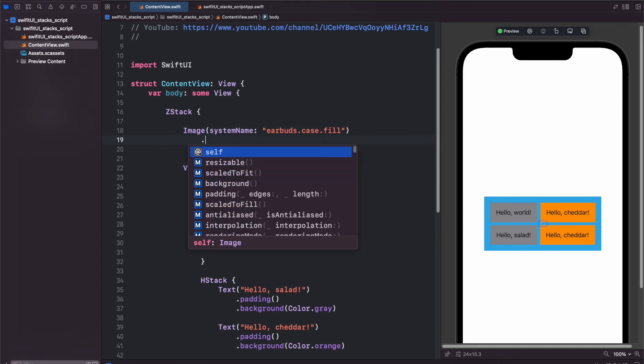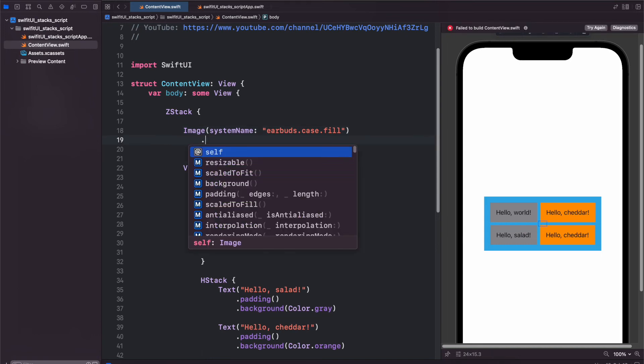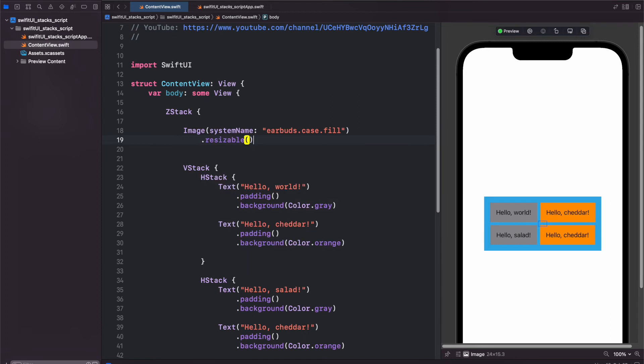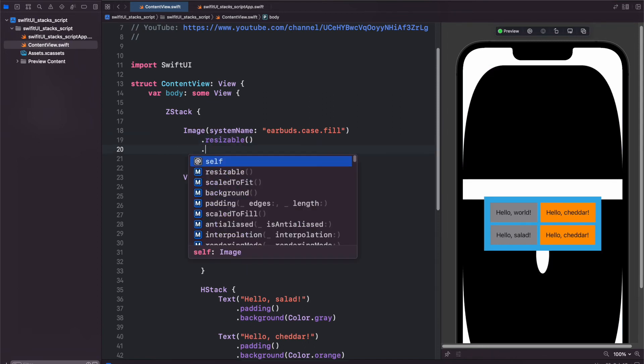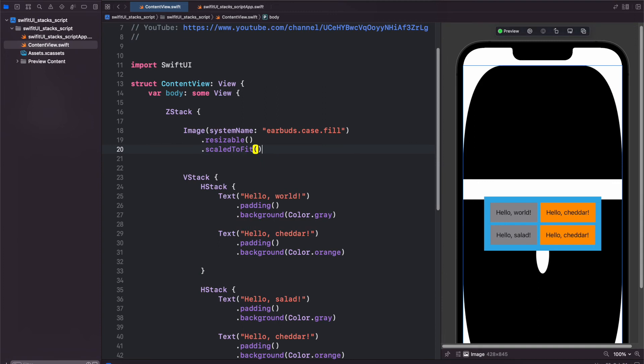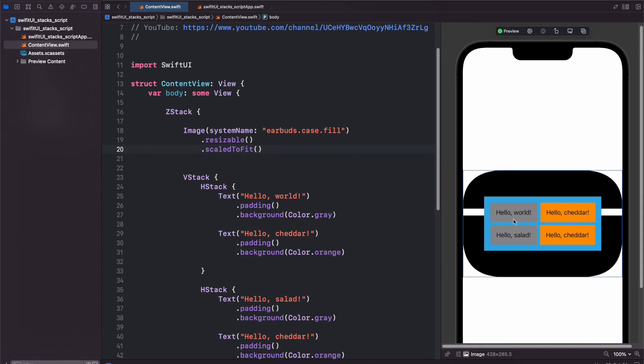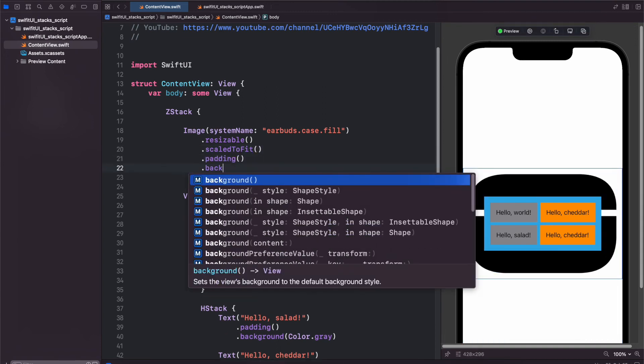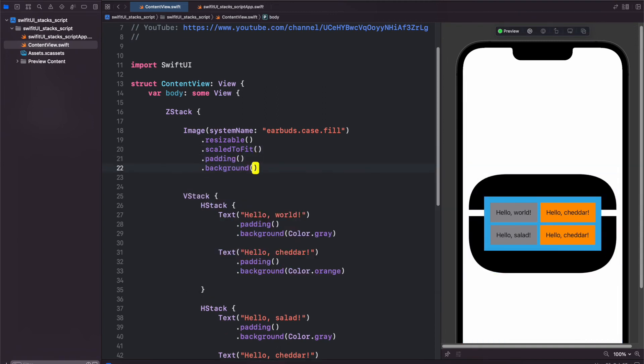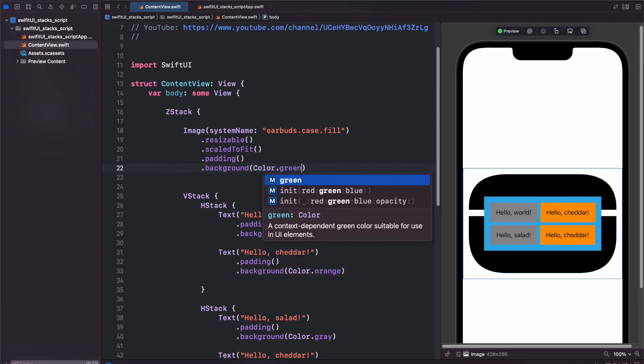So let's add resizable, which will make it way too big, and then we can add scaled to fit. We can add some more padding. We can also add another background color dot green.